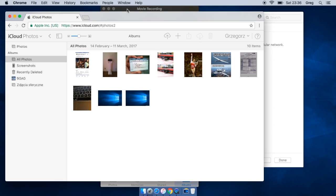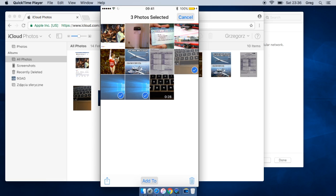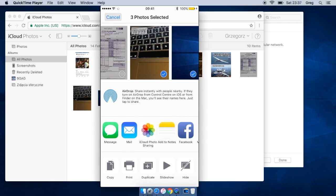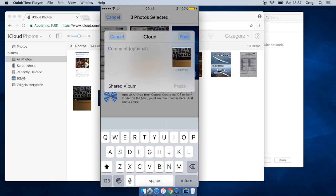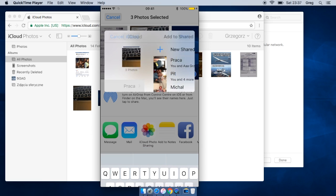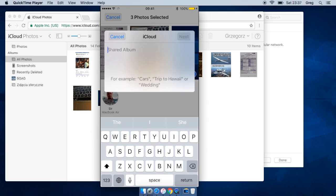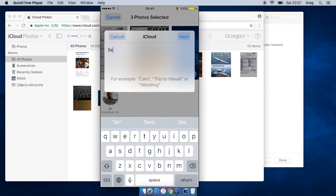So let's check those three photos and let's add them to photo stream. So let's create a new shared album and let's call it the photo screen.